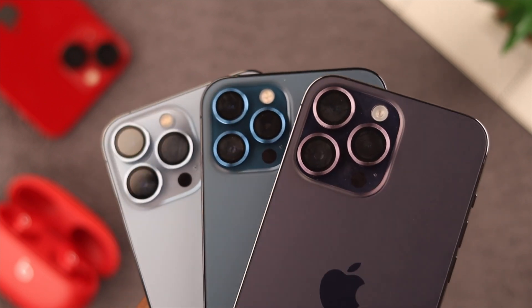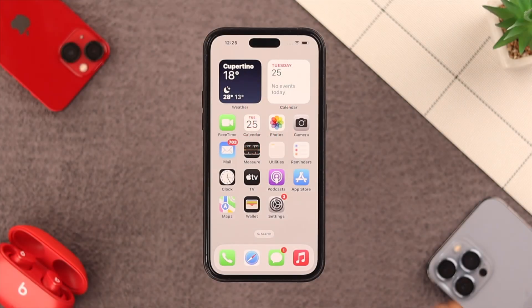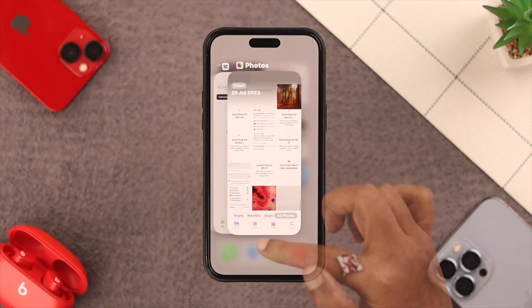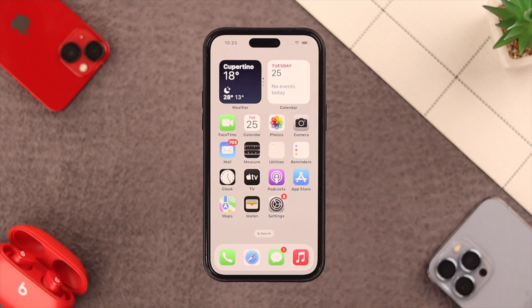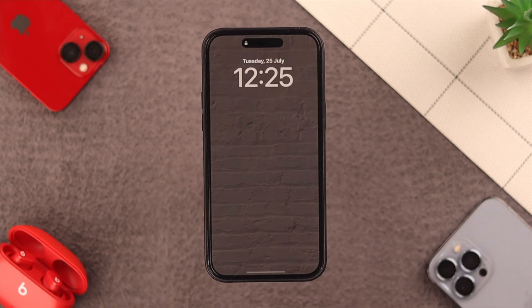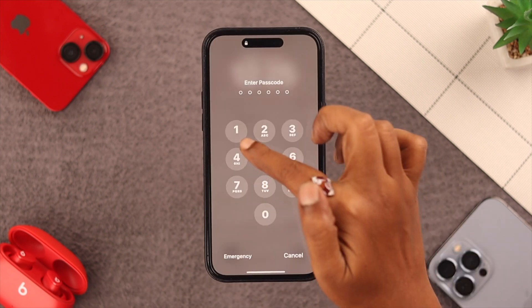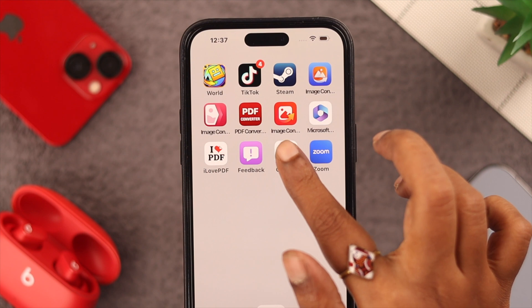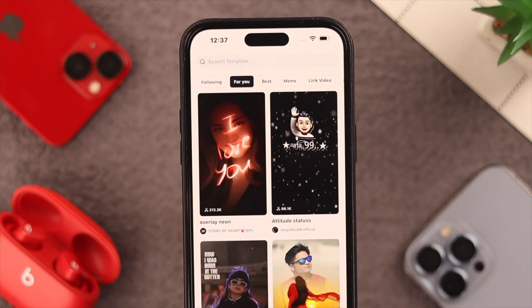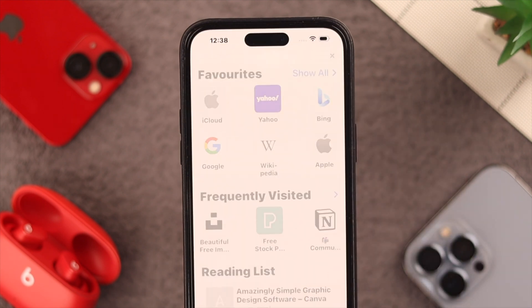When you first encounter this issue, what you can do is force quit all the apps and windows on your phone, then just lock and then unlock your phone. These things are simple but come in handy all the time. Then restart the app again and see if the problem still persists.